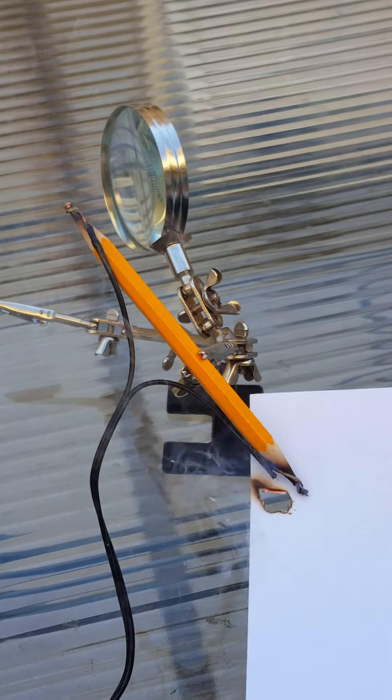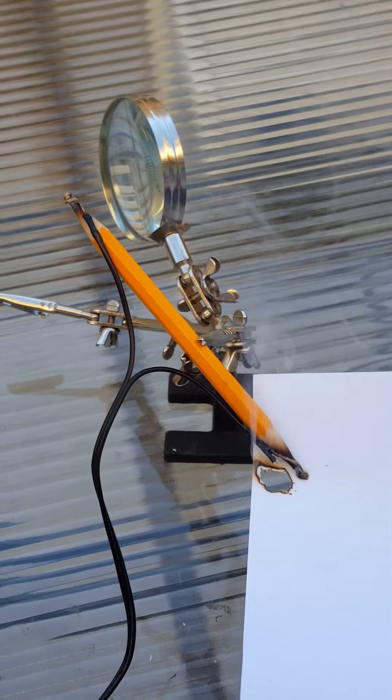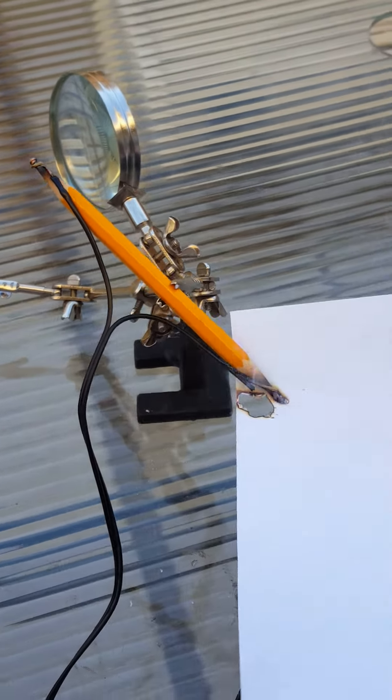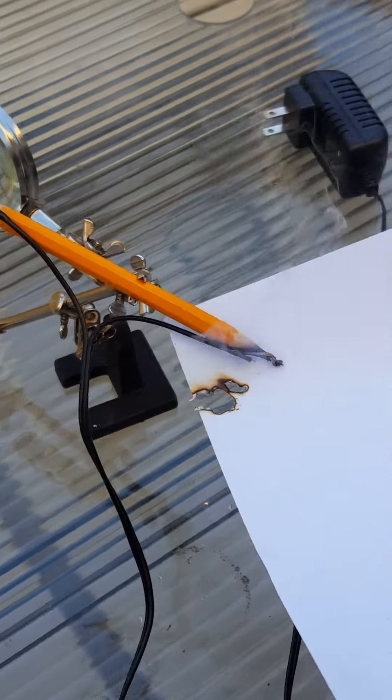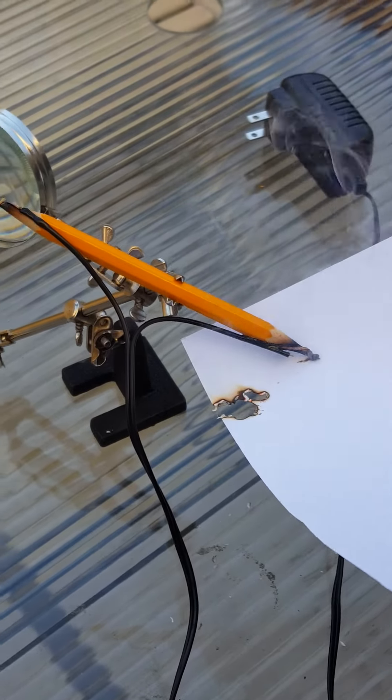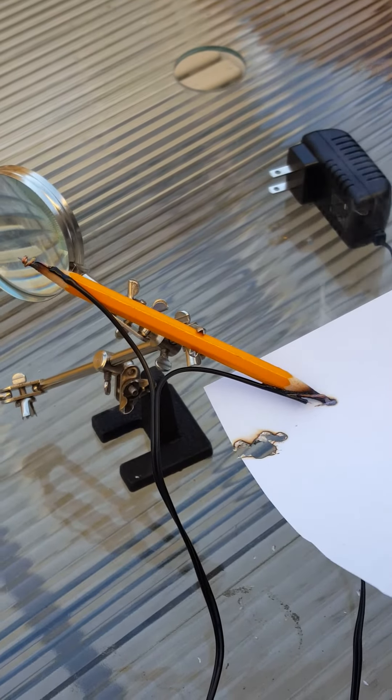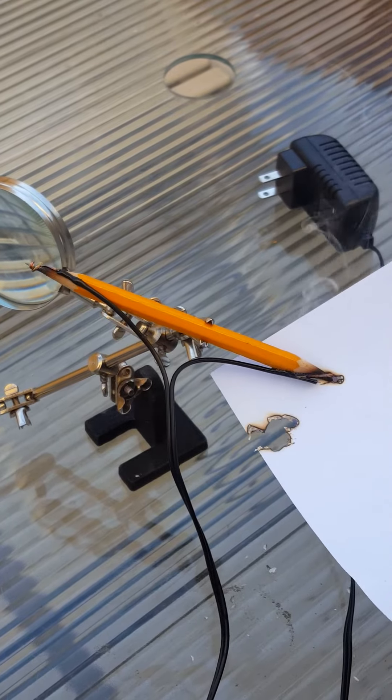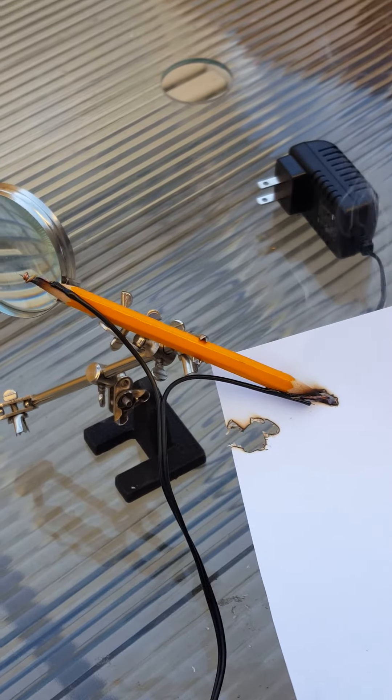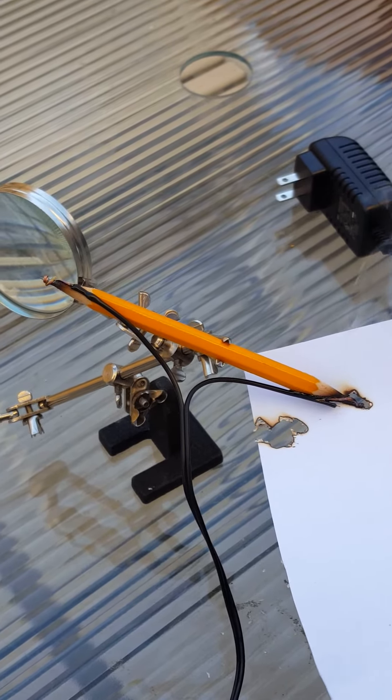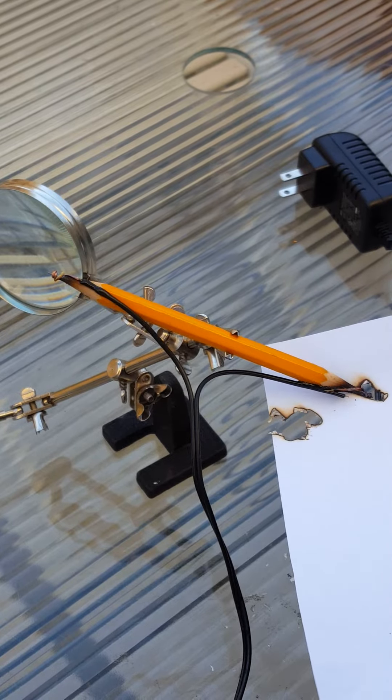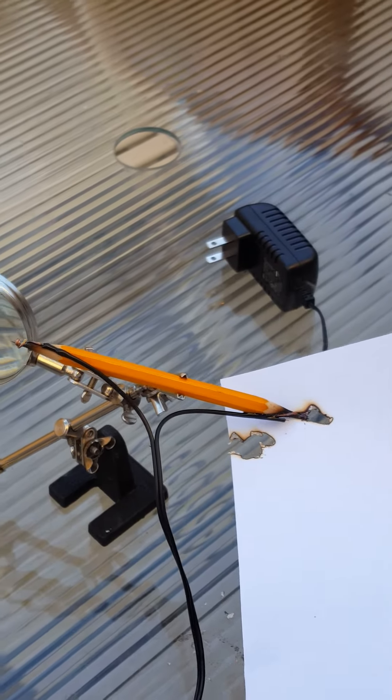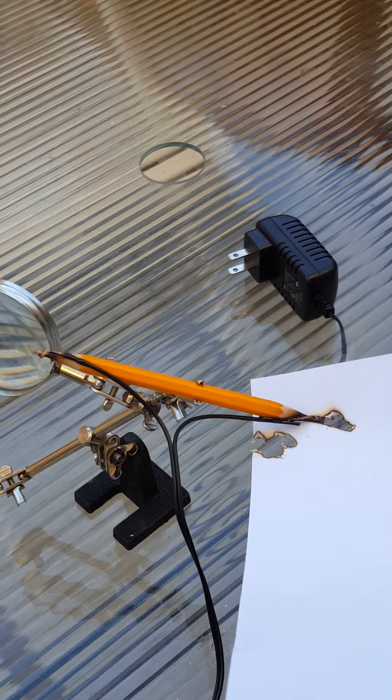Okay, wait, let's move it away. Oh my god. Yeah, so it can definitely burn it.